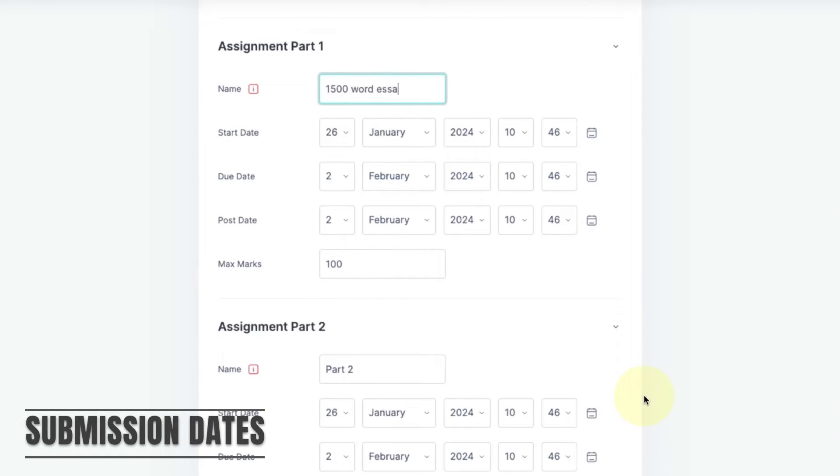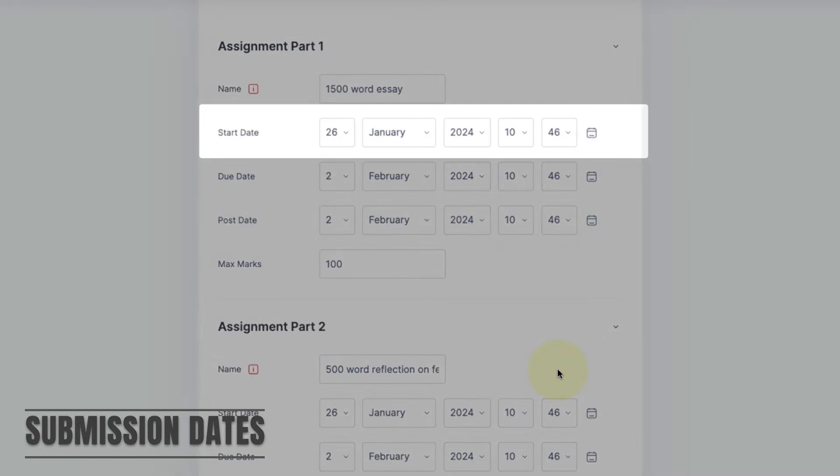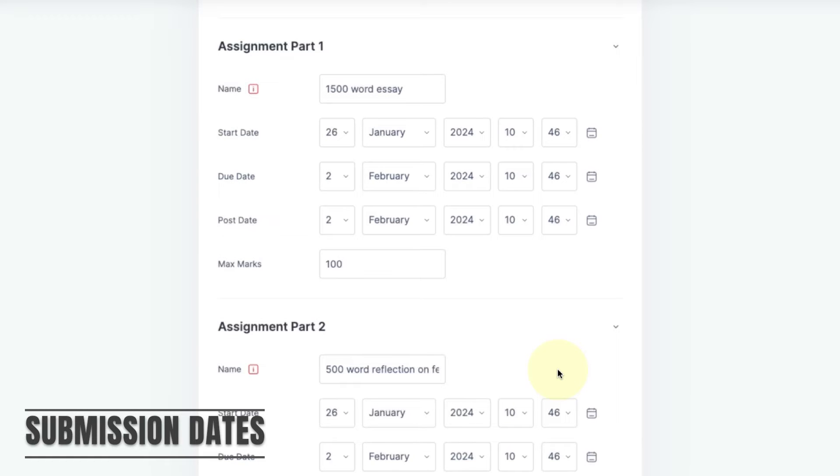Give each part a name and then set the submission times. The start date is the date from which the students will be able to submit assignments. If I set this start date for 22nd of May, then the students will not be able to submit assignments until that date.